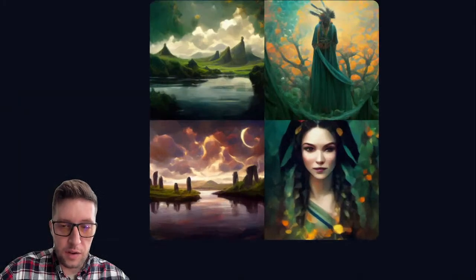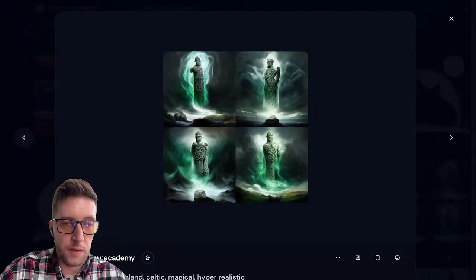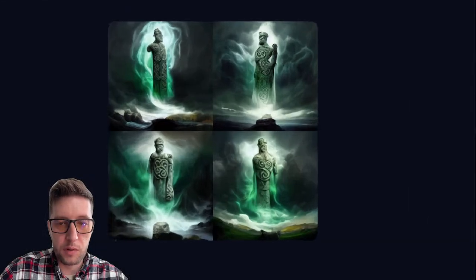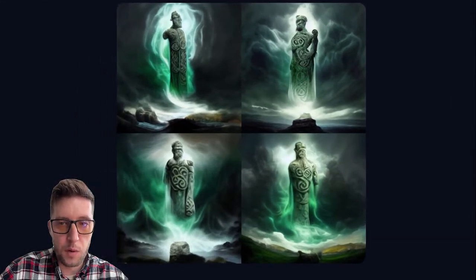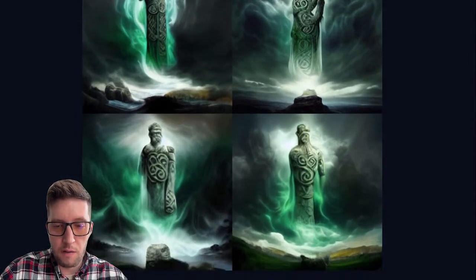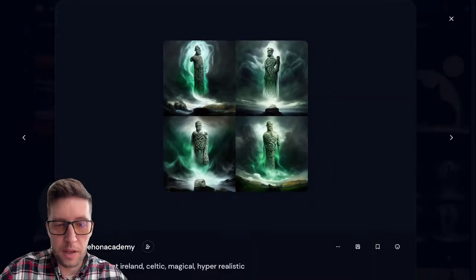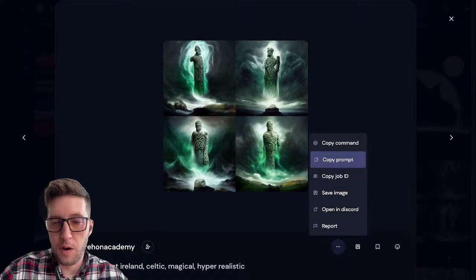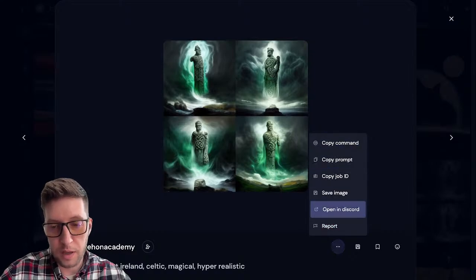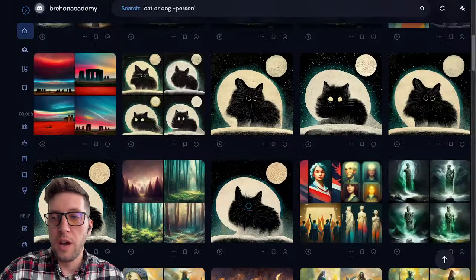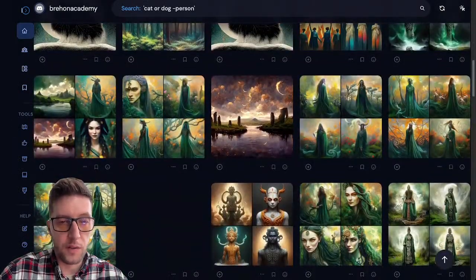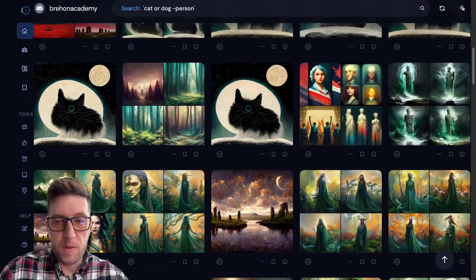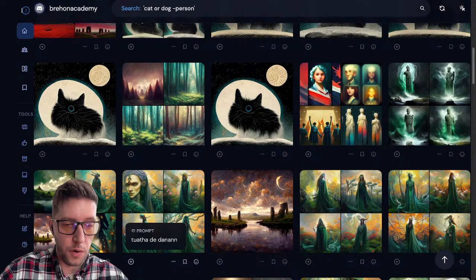I can always go back into these projects — they're always saved. So I could come back in and say I really like this one, I want to make it more detailed or get different versions. I can open the original message and get variations. Now this one I'm going to show you and then we're going to do it again. Let's summon the Tuatha Dé Danann — the old gods, the gods of old Ireland.